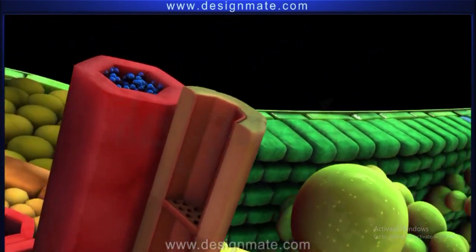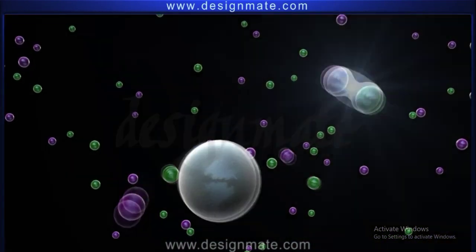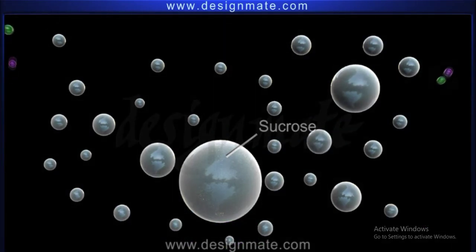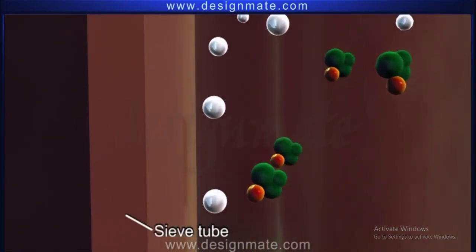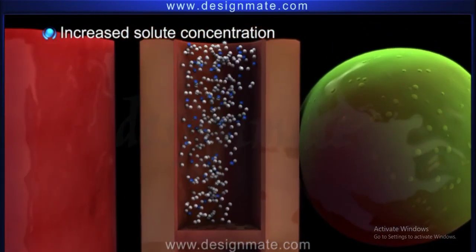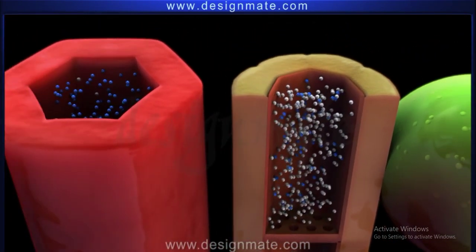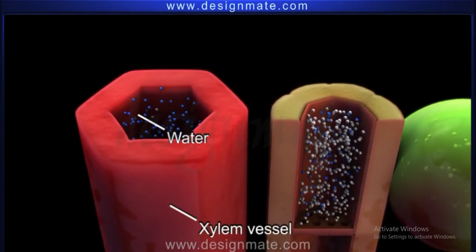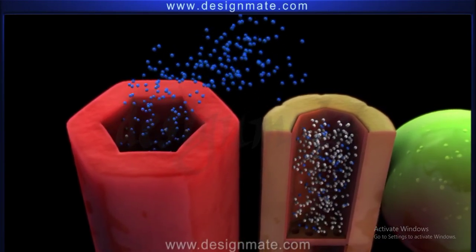Let us understand the mechanism of translocation through a simplified view of a leaf section. The glucose synthesized in the mesophyll cells is converted into sucrose. This sucrose enters the companion cells and then is loaded actively into the sieve tube, drawing energy from ATP. This results in an increase of solute concentration in the phloem and a decrease in water potential. Due to osmosis, water in the xylem vessel, which contains less solute concentration, moves into the sieve tube having high solute concentration.